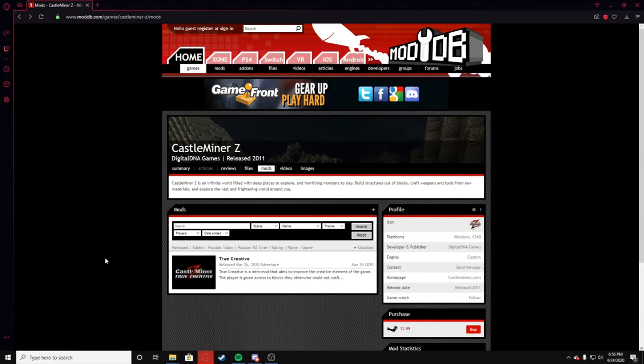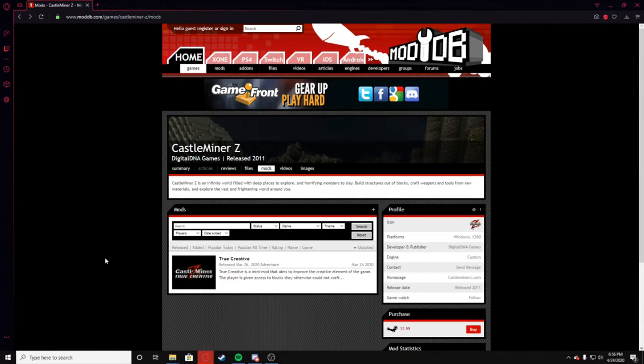What's up guys, Sir Eclipse here. I'm Tabby doing a short tutorial on how to install the True Creative mod inside of Castle Miner Z. A couple of you guys requested me to do this, so here we are.